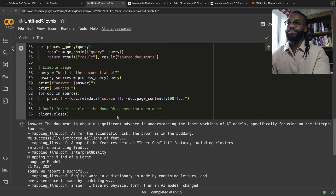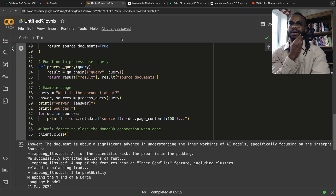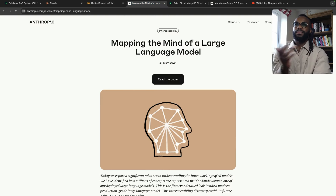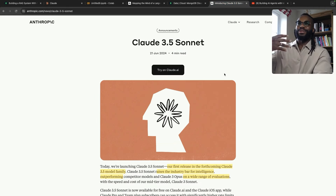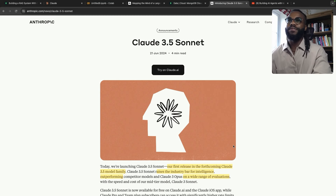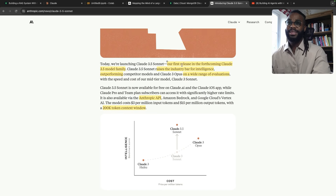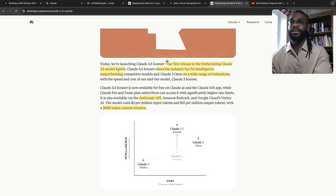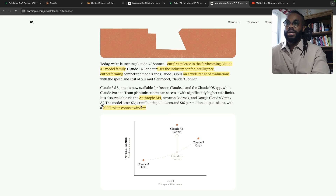I'll put this code on the GenAI Showcase repository. Let's touch on what Anthropic is doing with Claude 3.5 Sonnet. This was a blog they released on June 21st — this is the first release in the forthcoming Claude 3.5 model family, so there are going to be more releases this year. It's outperformed in a variety of evaluations. Claude 3.5 Sonnet is cheaper and faster, with a 200k token context window.